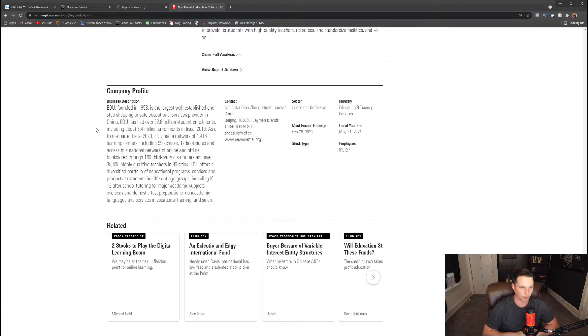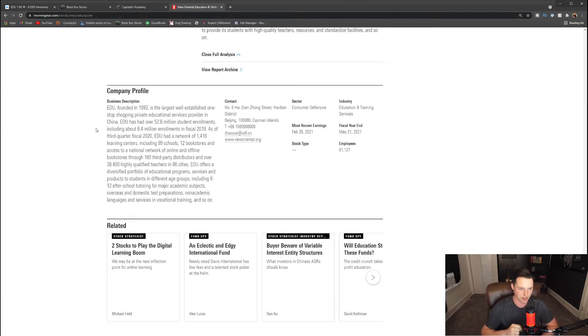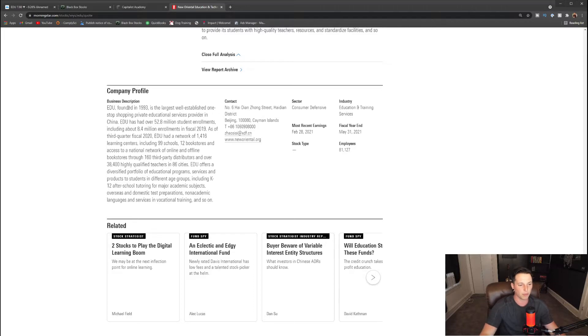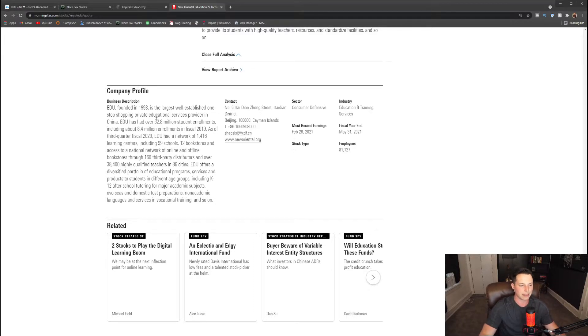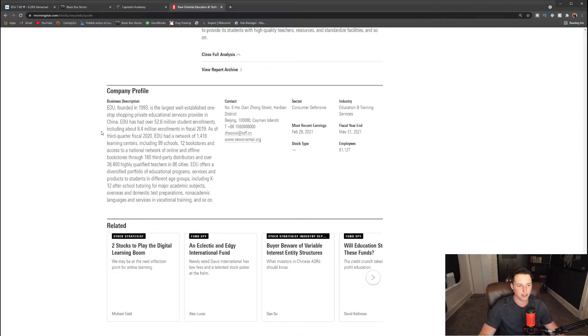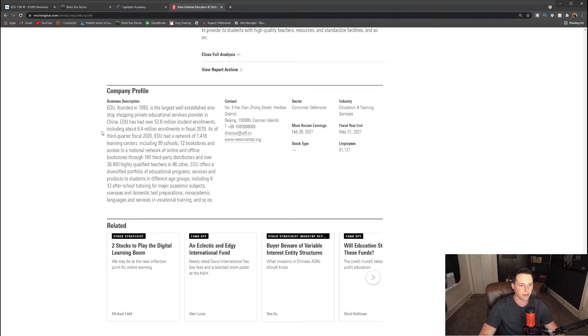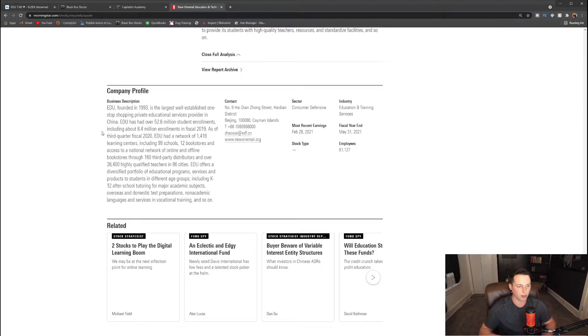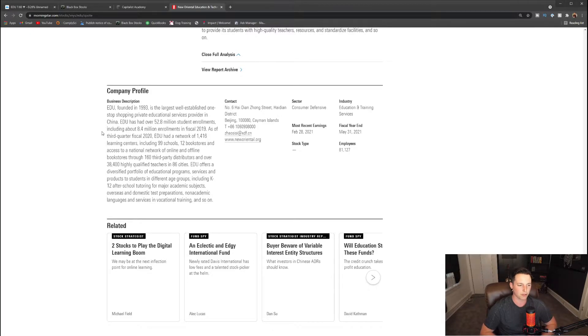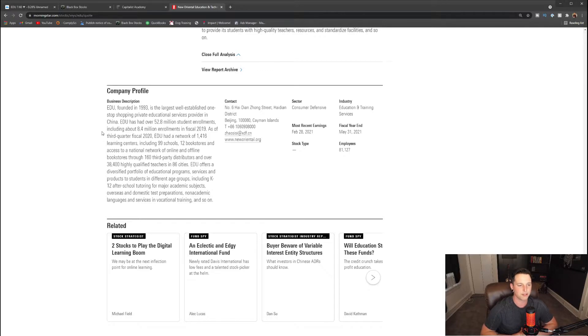For those of you who do not know, EDU was founded in 1993 and is the largest well-established one-stop shopping private educational service provider in China. EDU has over 52.8 million student enrollments, including about 8.4 million enrollments in fiscal 2019. As of third quarter fiscal 2020, EDU had a network of 1,416 learning centers including 99 schools, 12 bookstores, and access to a national network of online and offline bookstores through 160 third-party distributors and over 38,400 highly qualified teachers in 86 cities.